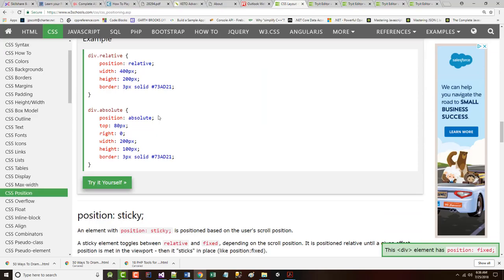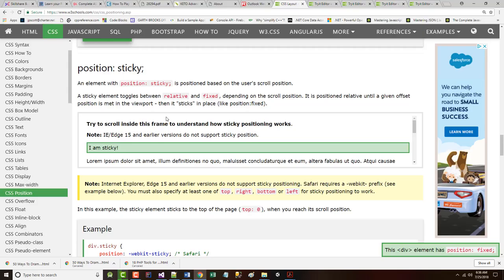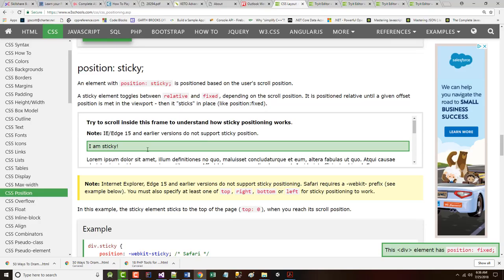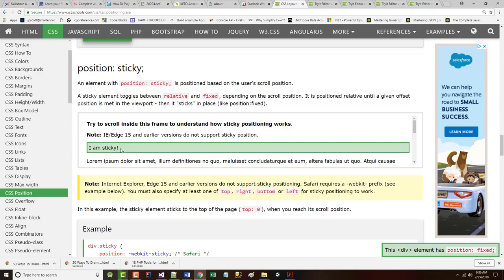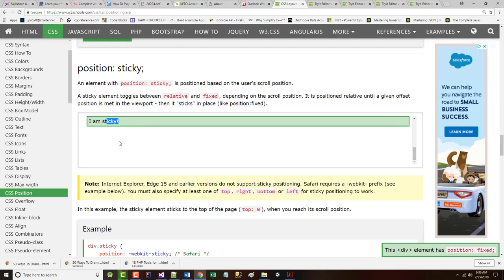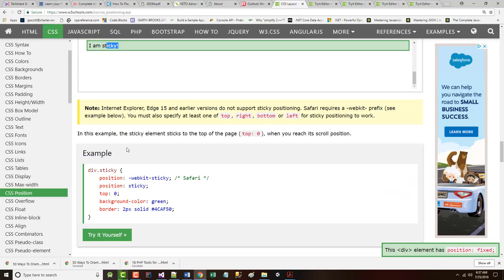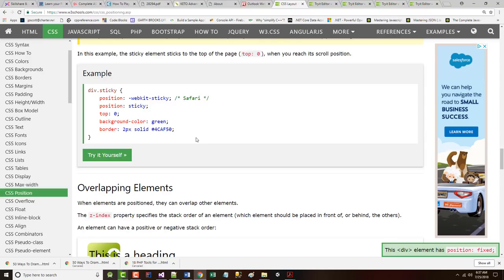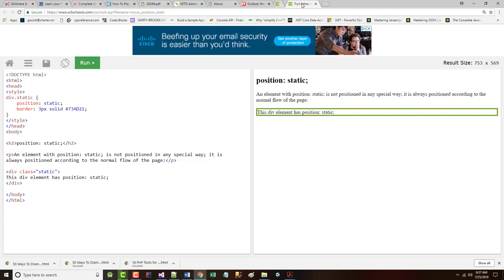Finally, sticky. An element with position sticky is based on the user's scroll position. A sticky element toggles between relative and fixed depending on the scroll position. It is relative until a given offset is met in the viewport, then it sticks in place. It says, try to scroll inside this frame to understand how this works. See that? Internet Explorer, Edge 15, and earlier versions do not support sticky positioning. These are CSS3 things that we're talking about in this chapter.